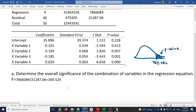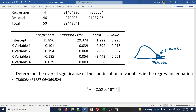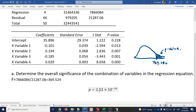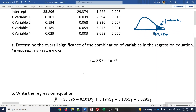So the p-value is 2.52 × 10⁻³⁴. The closer the p-value is to zero, the greater the significance. Since 10⁻³⁴ is an extremely small value, this regression has very strong overall significance.